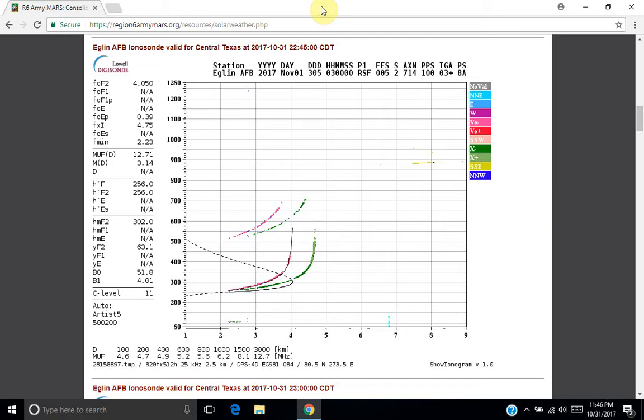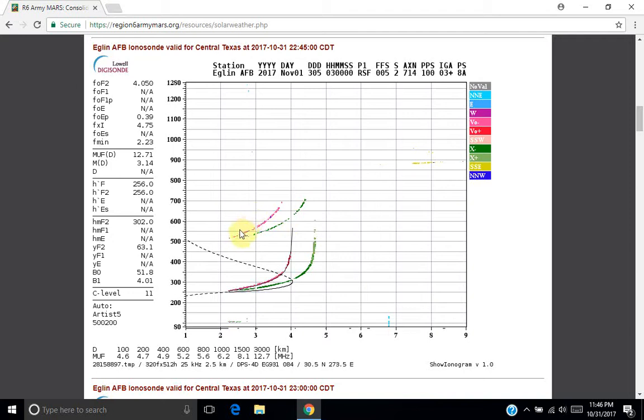Basically, what you're looking at here on the screen is an ionogram collected by the ionosondes at Eglin Air Force Base and Austin, Texas. The way that you read an ionogram is that you see there are red and green lines and then an additional phantom pair in this case.